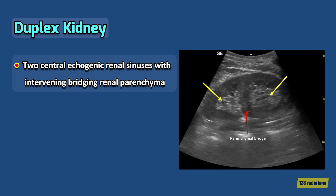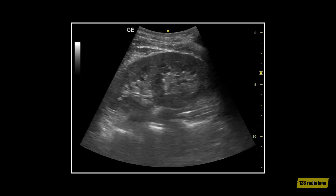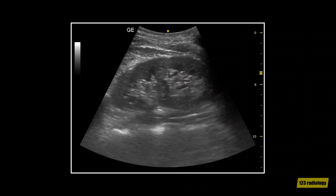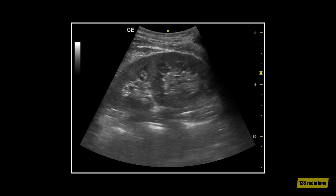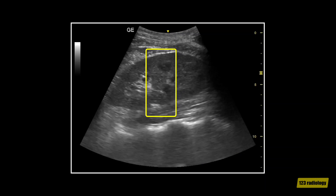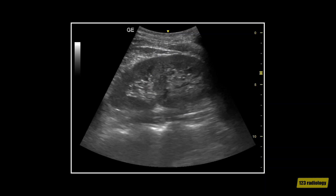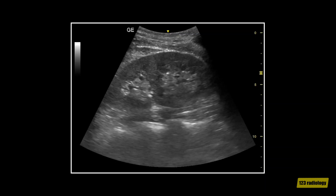On ultrasound, the duplex kidney appears to have two central echogenic renal sinuses with intervening bridging renal parenchyma, as you can see in this image. This is a cine clip of a longitudinal ultrasound examination of the left kidney. It shows the absence of hilar fat in the mid-pole of the kidney with a complete band of renal cortex, which in this patient is diagnostic for a duplex kidney.